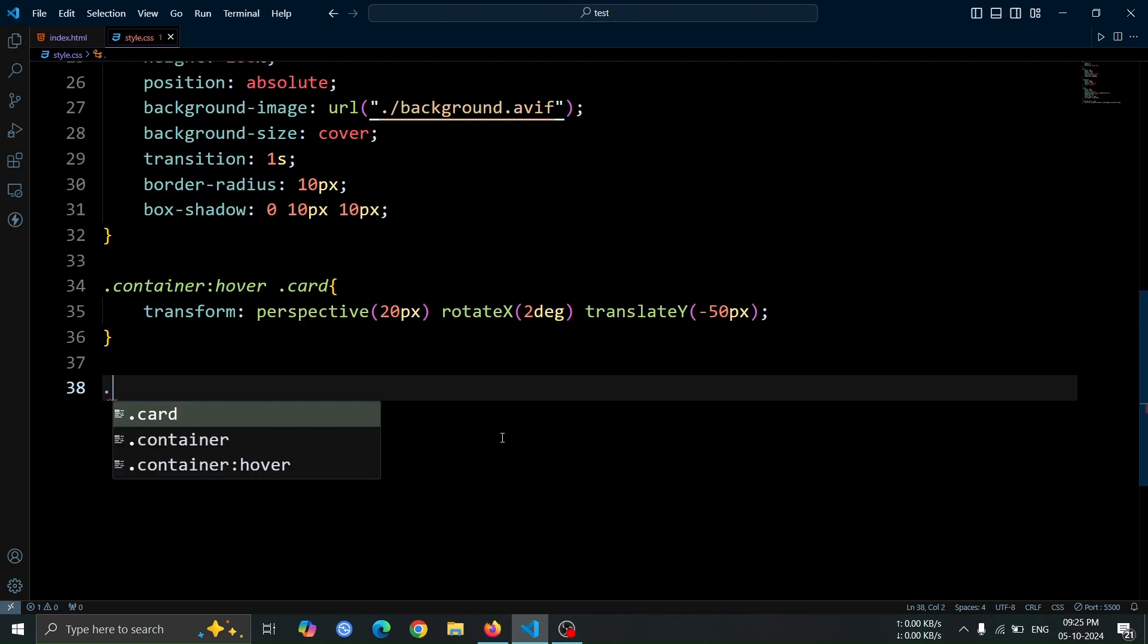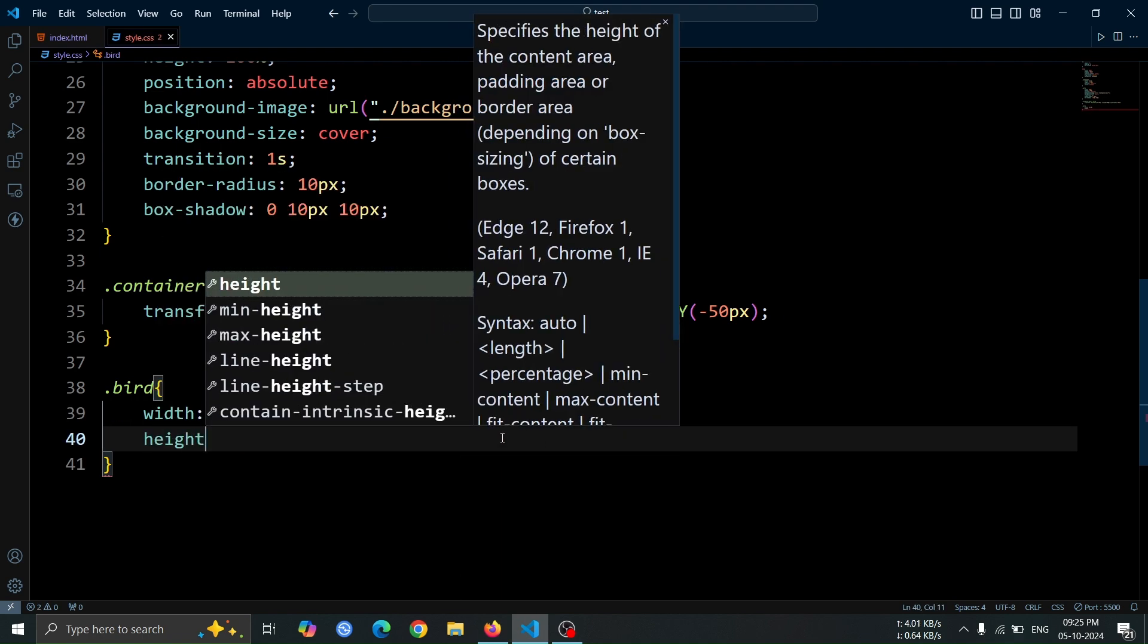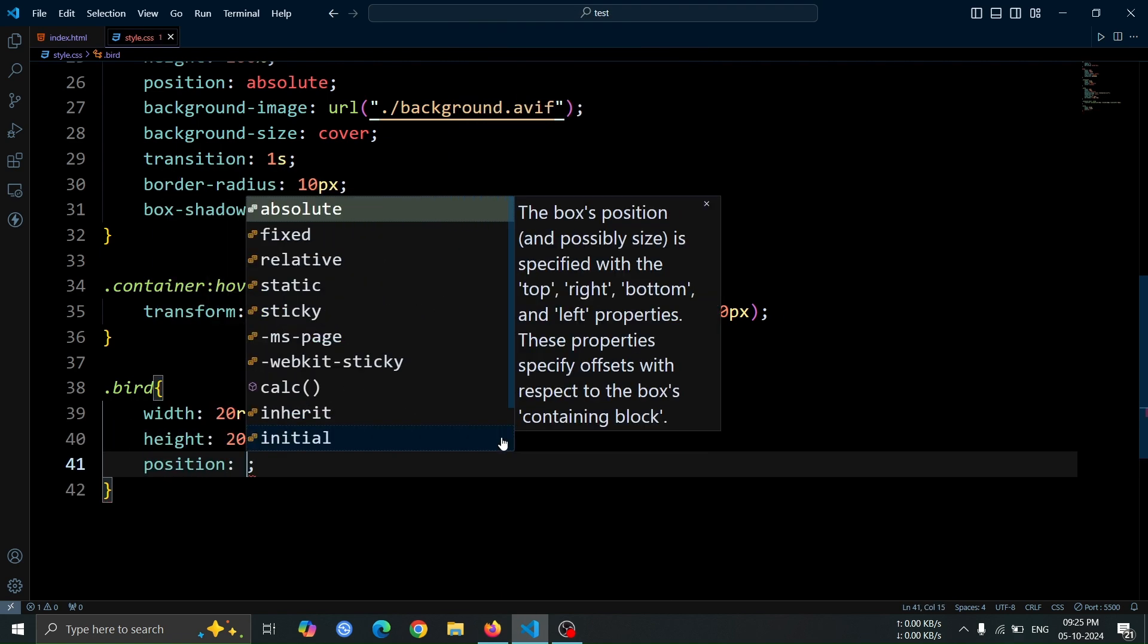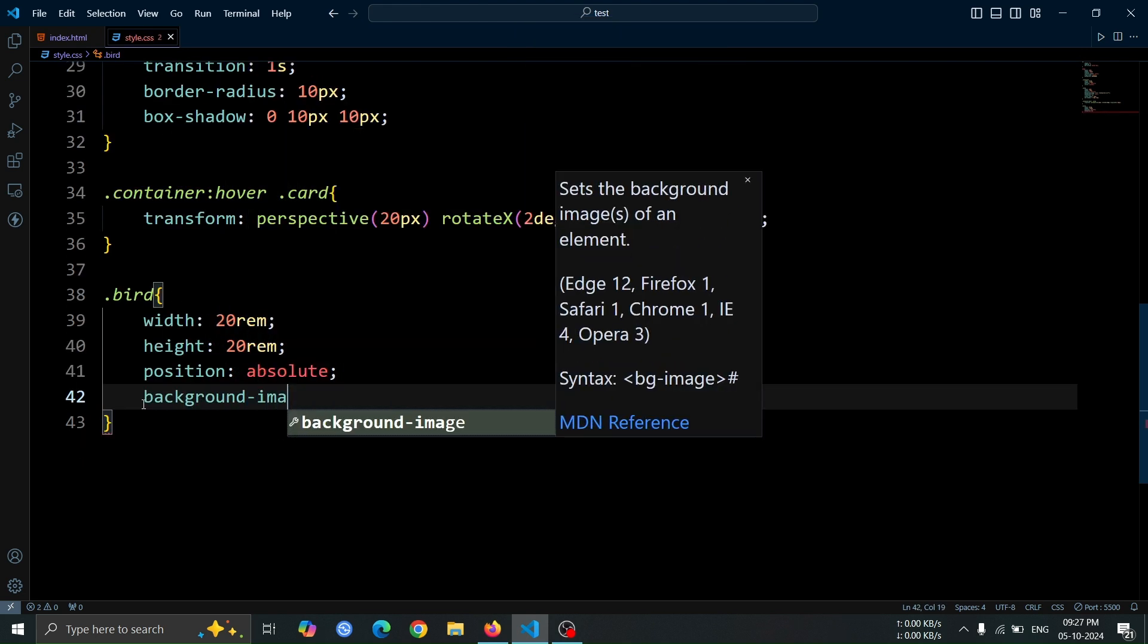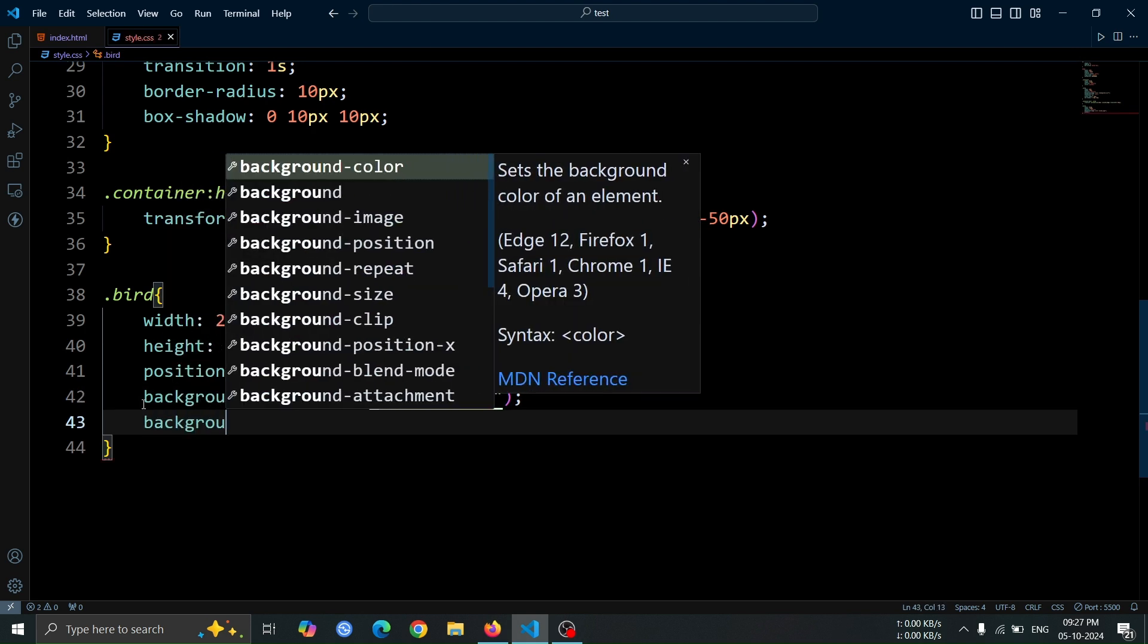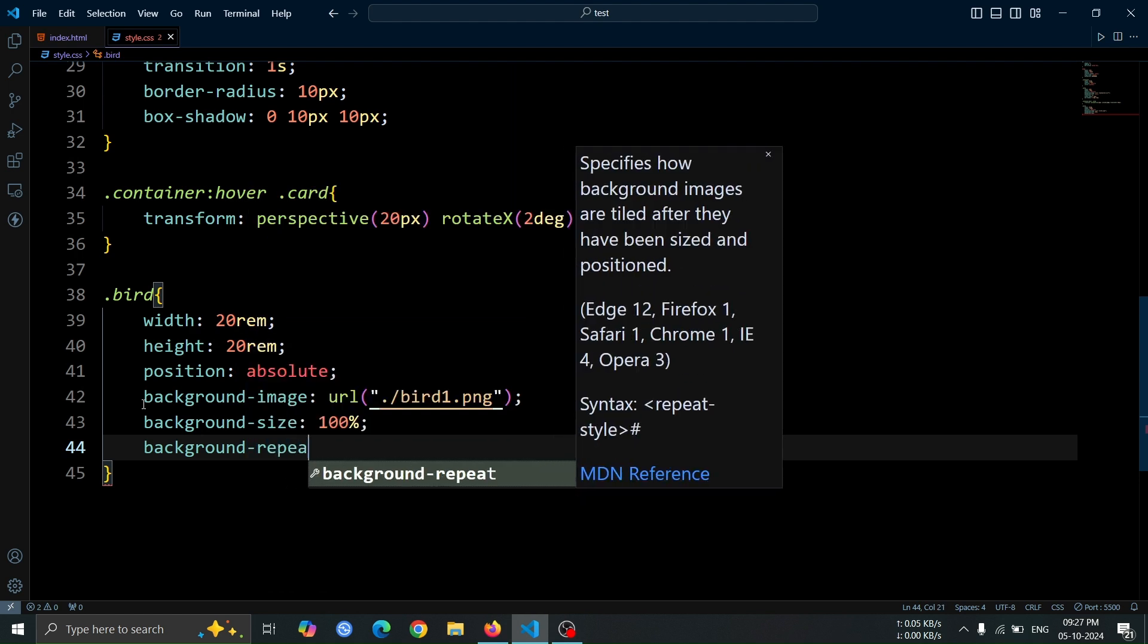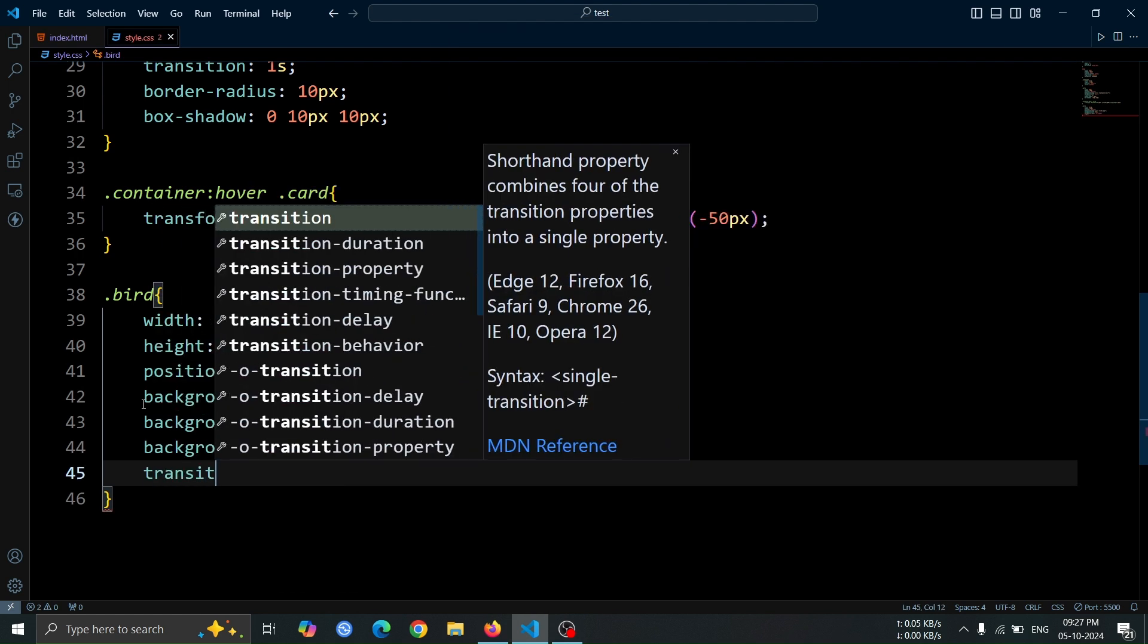Next, let's style the bird div. Set its width to 20rem and height to 20rem, and position it absolutely within the container. Then, add a background image using the background image property followed by the image URL. Set background size to 100% and background repeat to no repeat to ensure the image fills the div without repeating. Finally, add a smooth transition effect of 1 second.